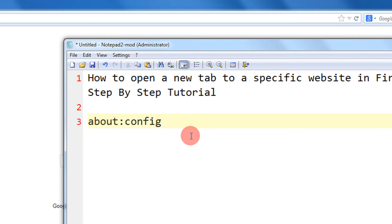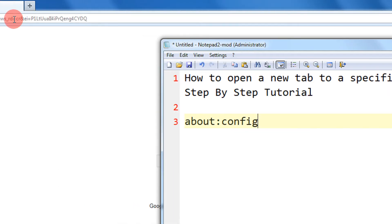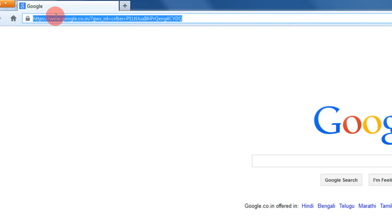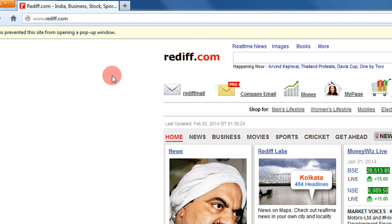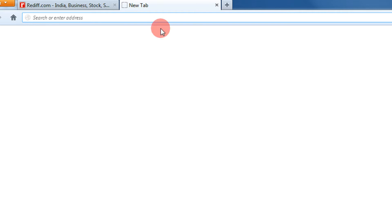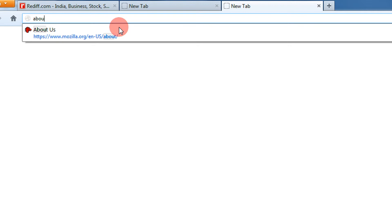Let's say I am on a website rediff.com. When I click the new tab, Firefox is opening just a blank tab. If I wish that on every new tab I click, a new website should open automatically, you just need to change two settings. First, type about:config.